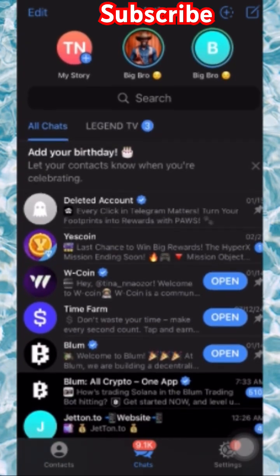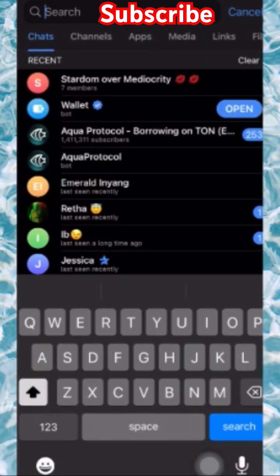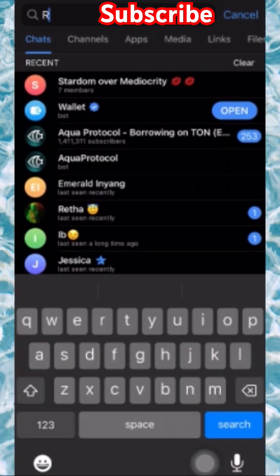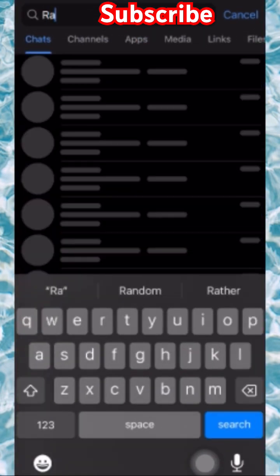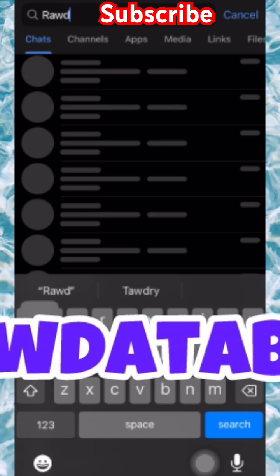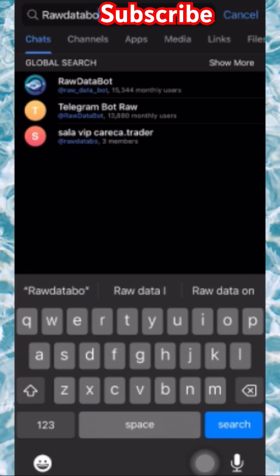The first step to get your Telegram user ID is to go over to the search icon. At the search icon, you're going to type in 'raw data bot.' So type in 'raw data bot,' which I'm doing right now.